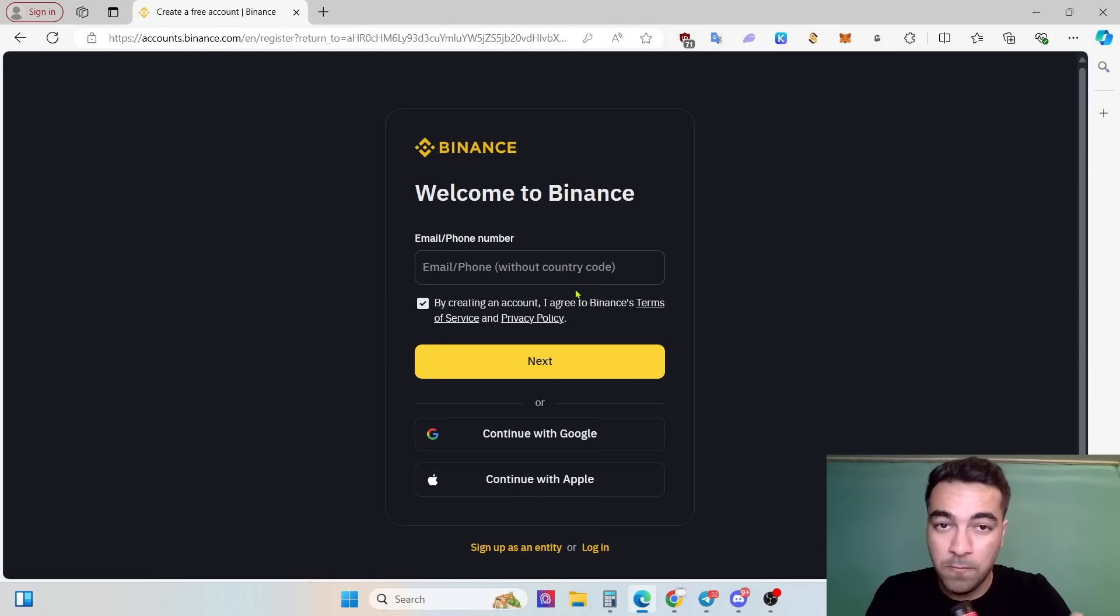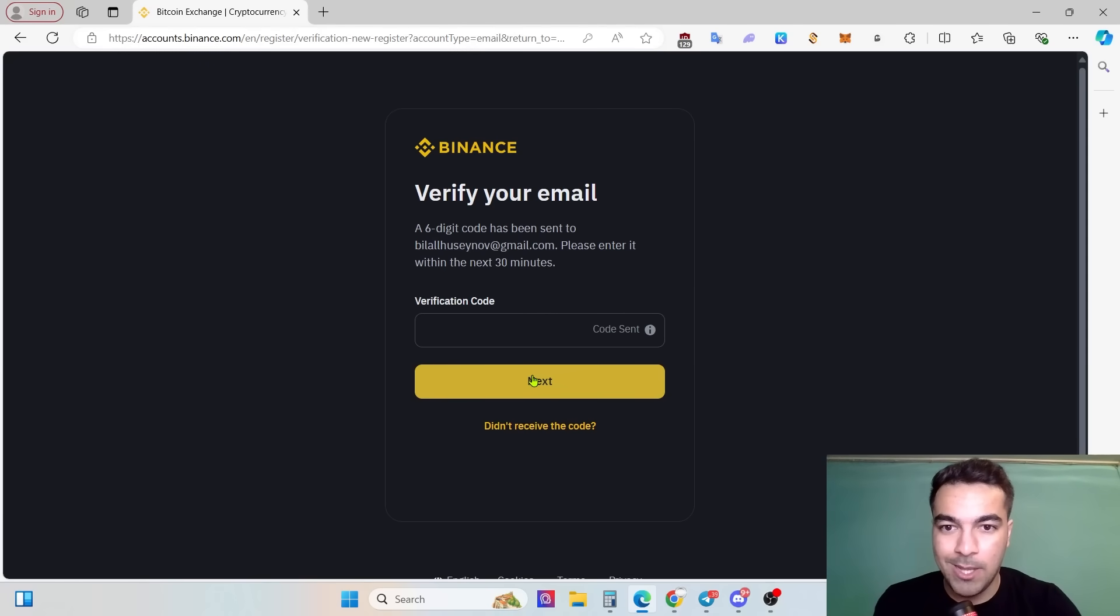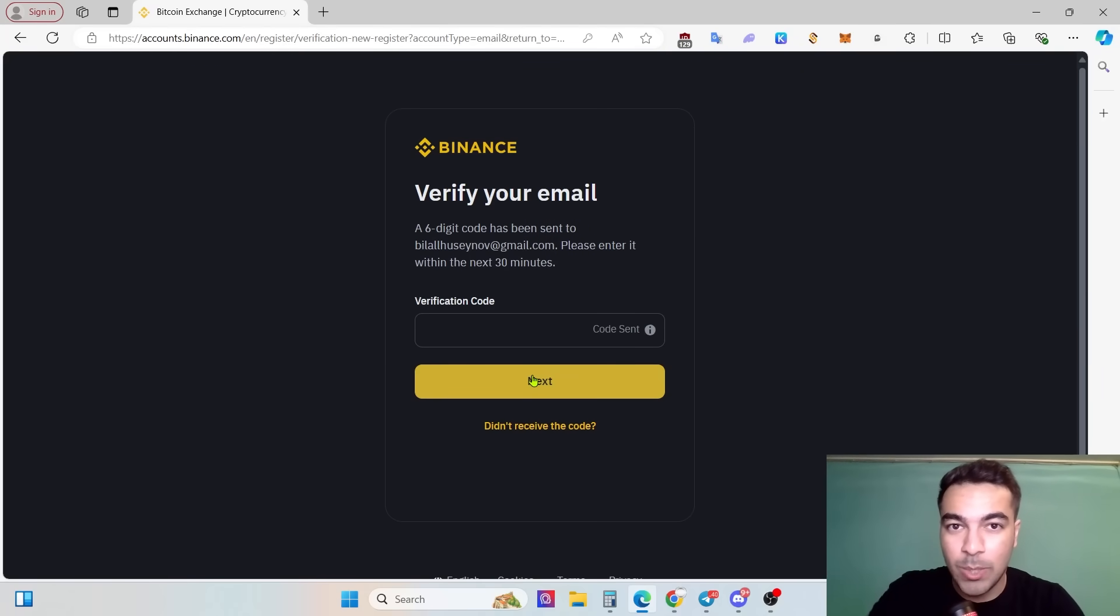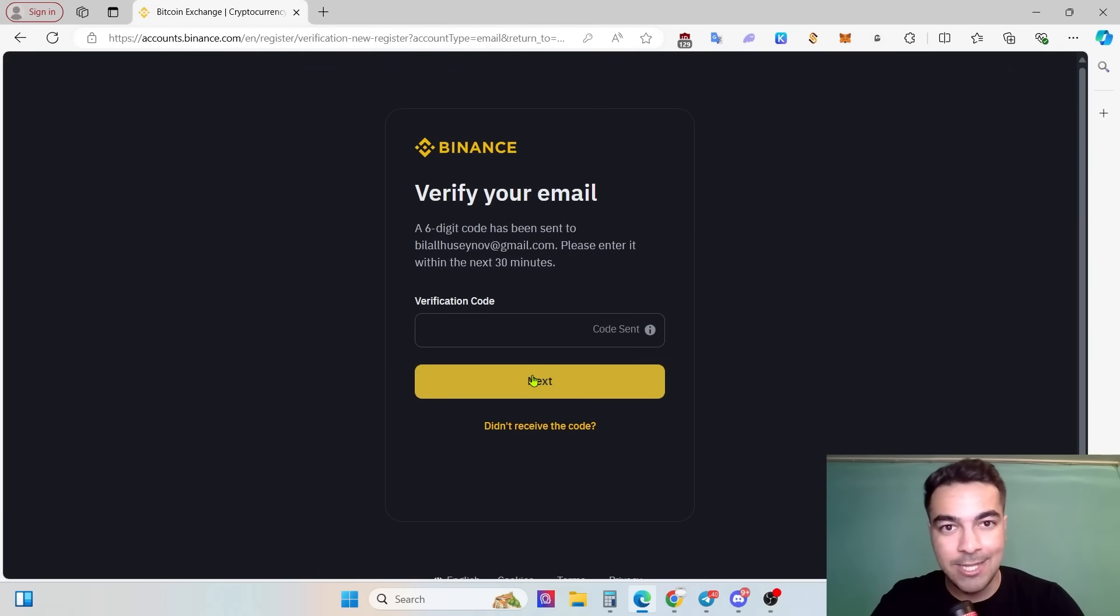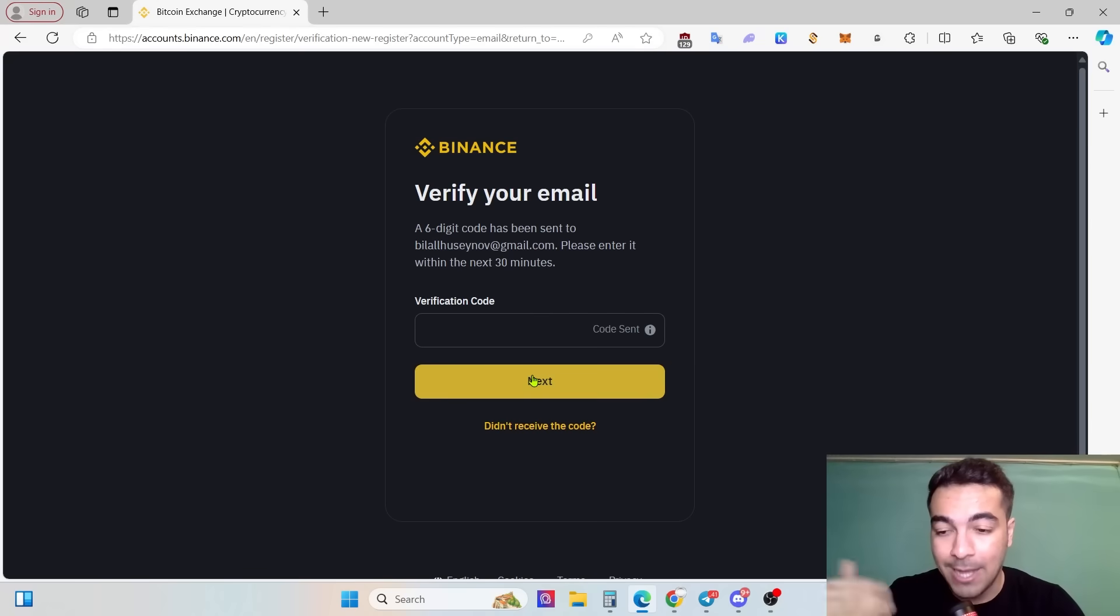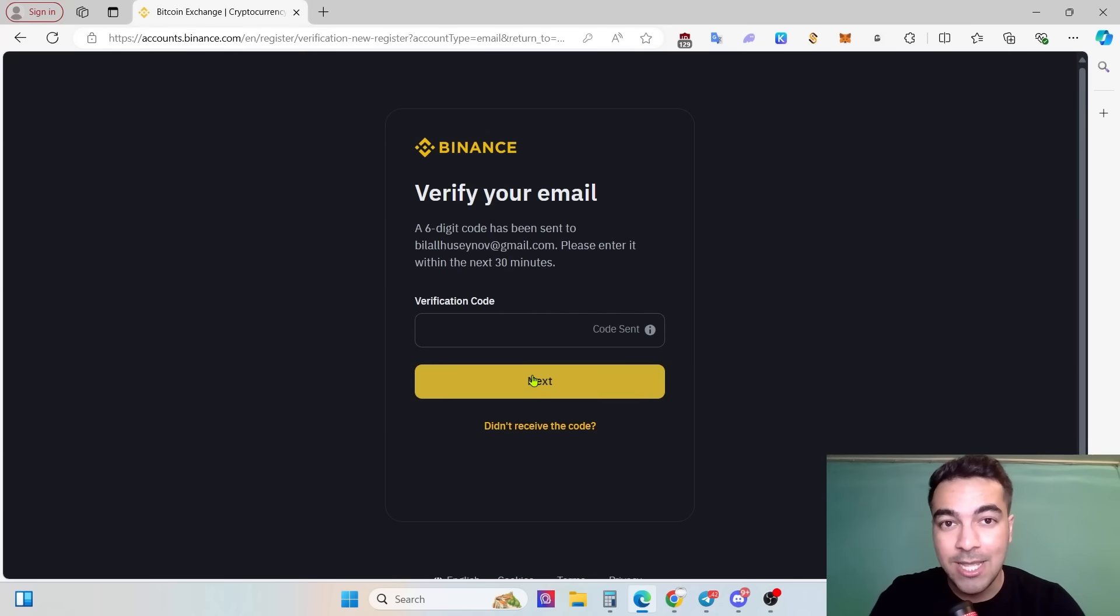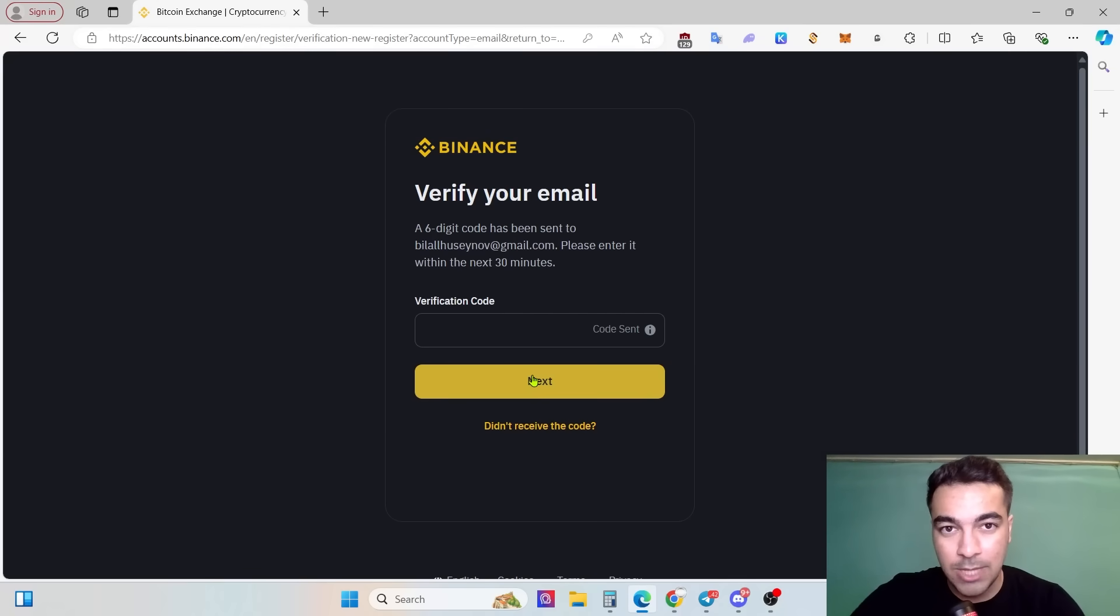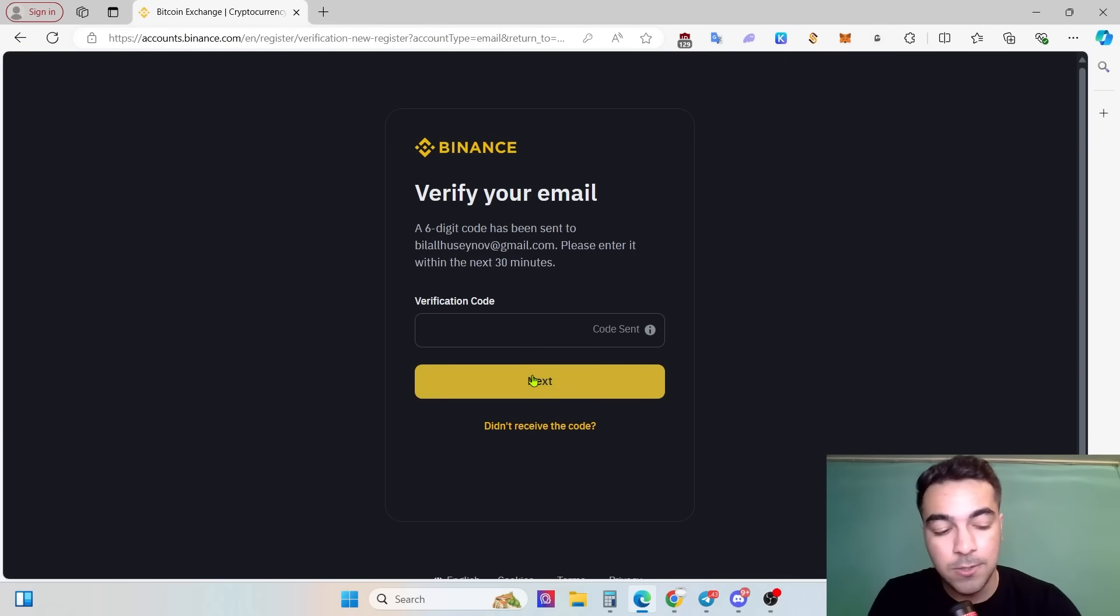At this step we need to verify our email. We will see which one we have noted, the phone or email side. If you have put your phone, you will get your verification code from Binance to your mobile phone SMS section. Otherwise, if you put your email, you will need to take a look at your emails.